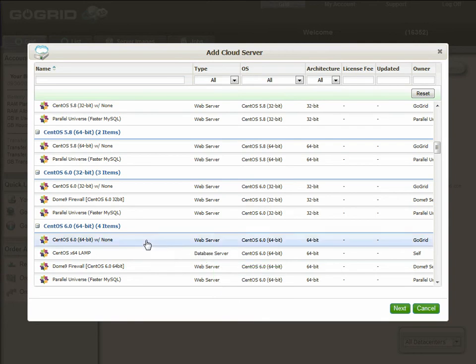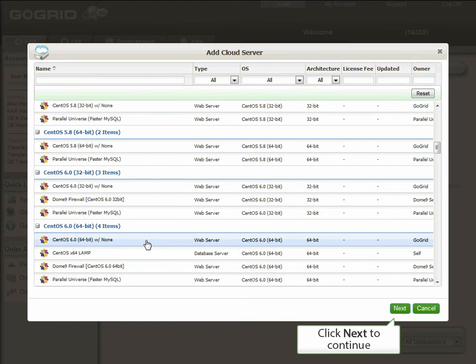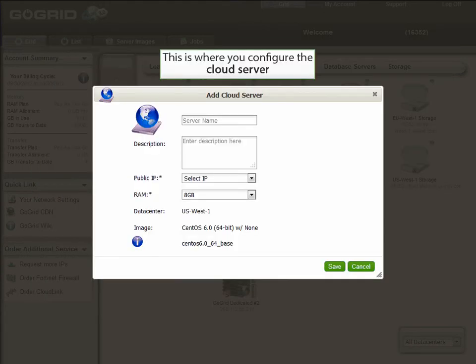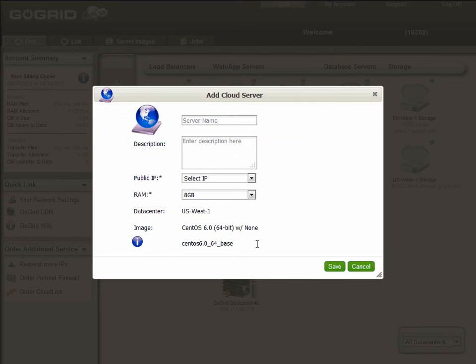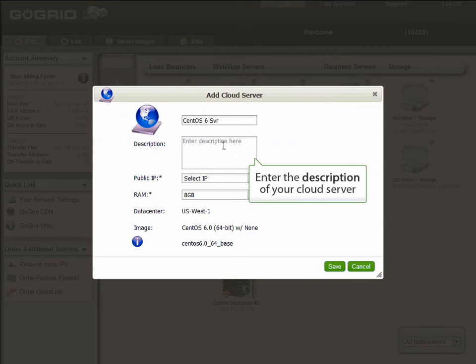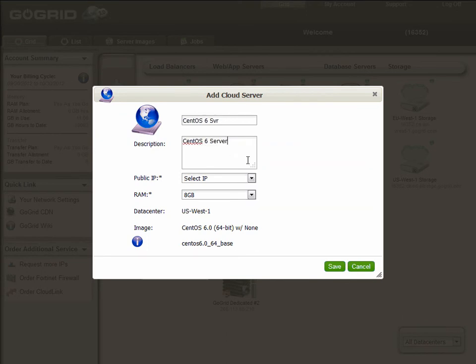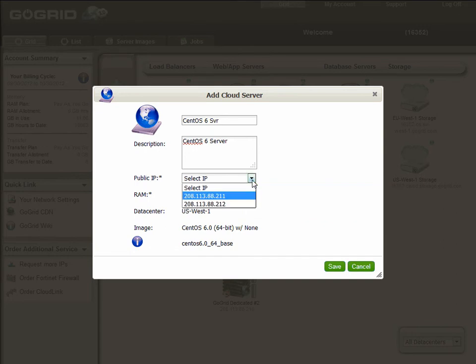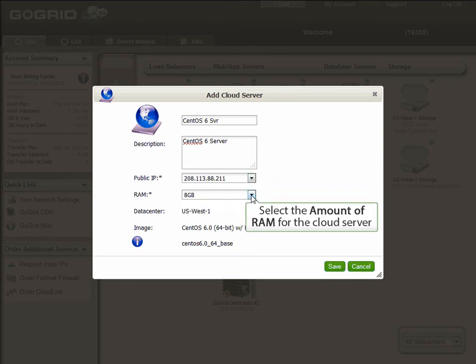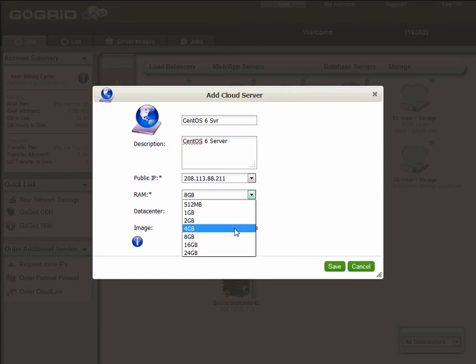Once selected, you have to configure your server. This is where we enter the details. You're going to enter the server name, enter the description of your server, select the IP address for the server, select the amount of RAM for the server, and then save.